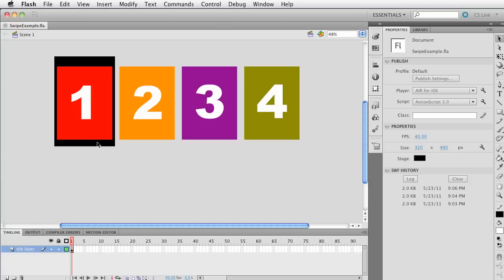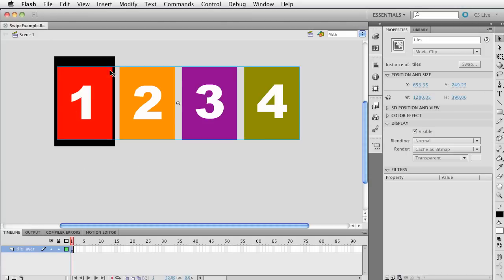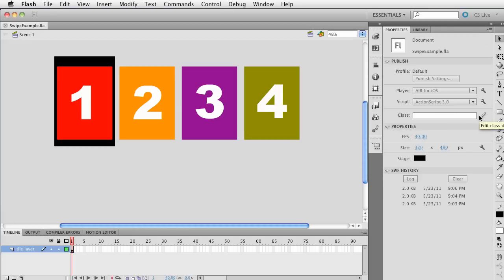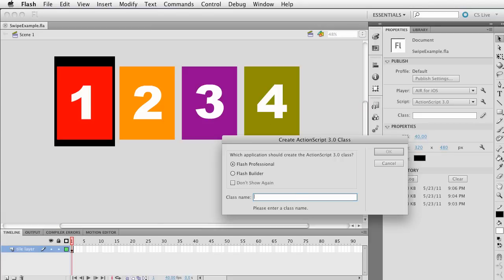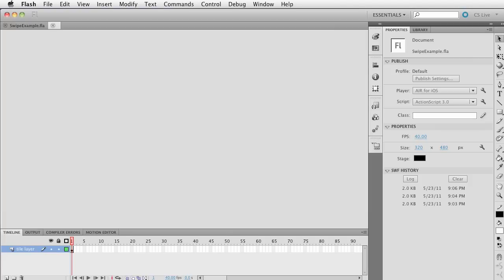On stage we have a giant movie clip with four tiles, and it's been given an instance name of 'tiles'. We need to create a document class, so go ahead and click Edit Class Definition and let's call this 'SwipeExample'.